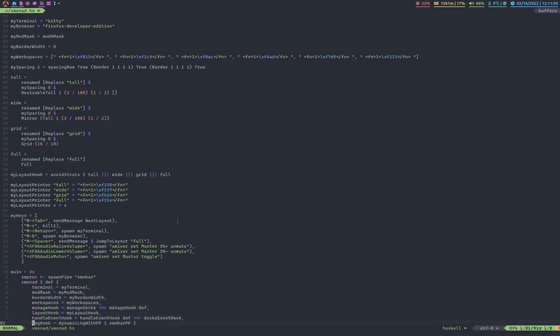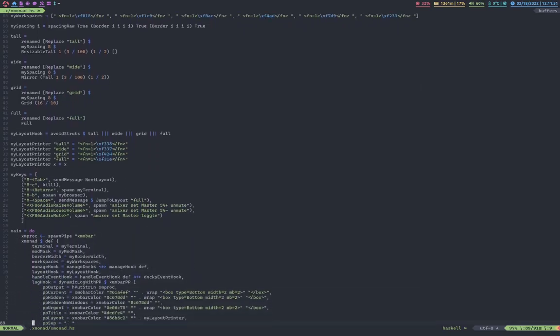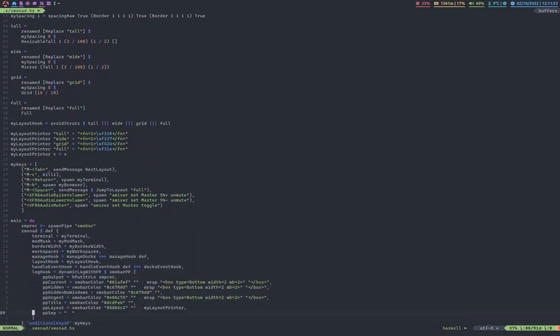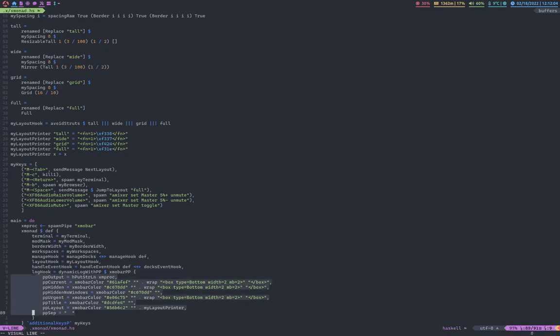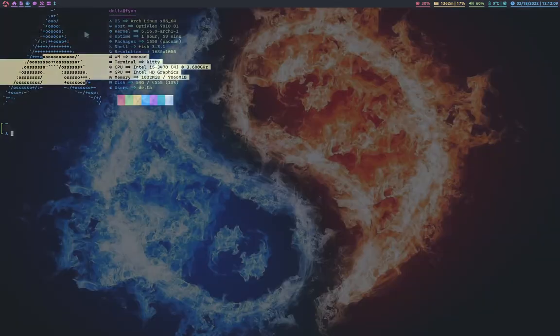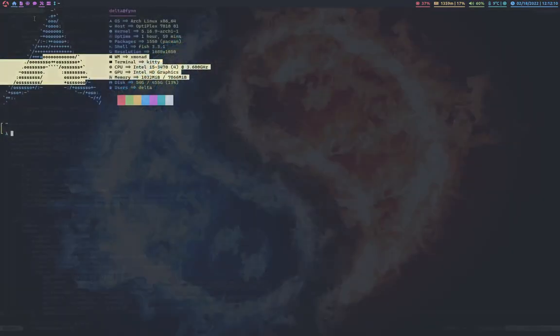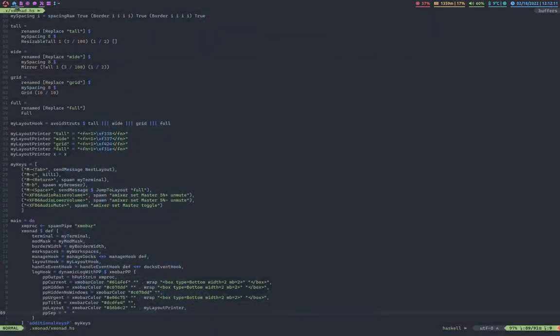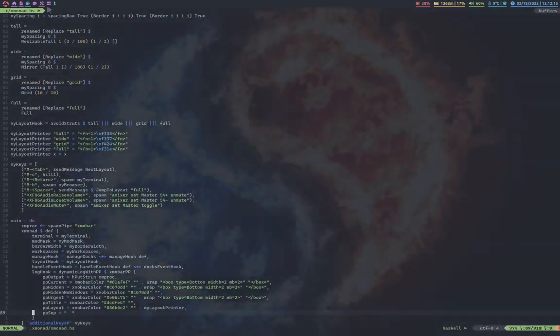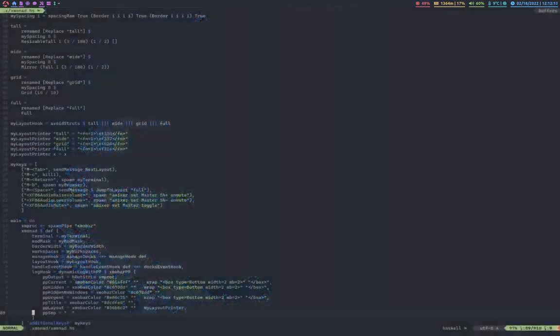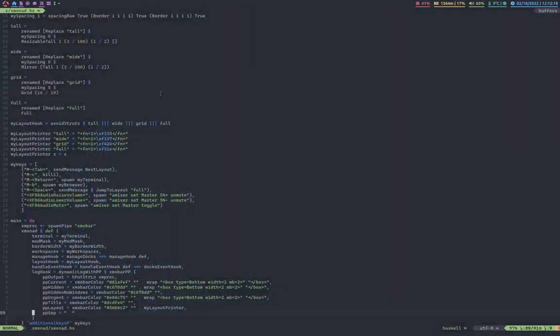And then this is my main, that's a lot of stuff. Terminal, mod mask, border width, workspaces, manage hook. These are, manage hook is, I'm pretty sure it's for X mobar, which I'll get into in a second. These are just the colors, styles for these icons right here. You can see the focused workspace is blue, the rest of them are magenta. And the ones with windows in them have the underline.